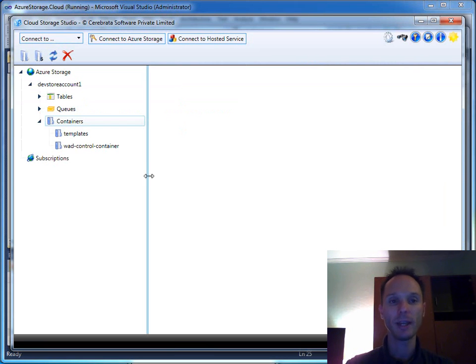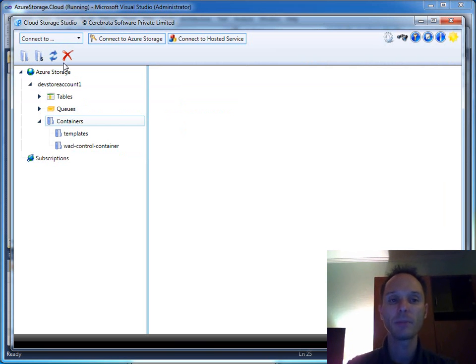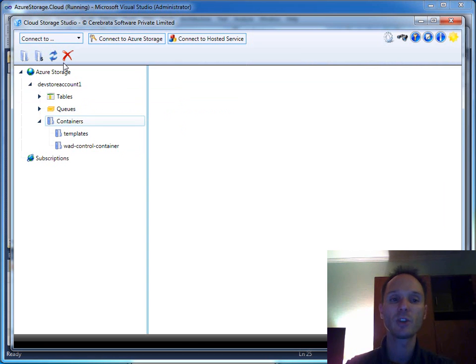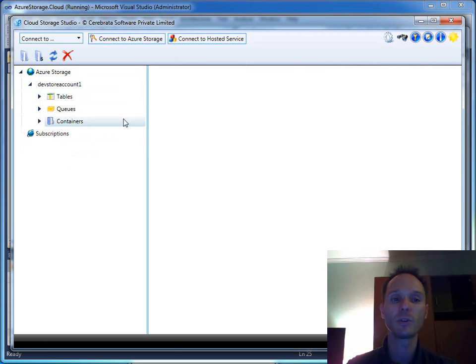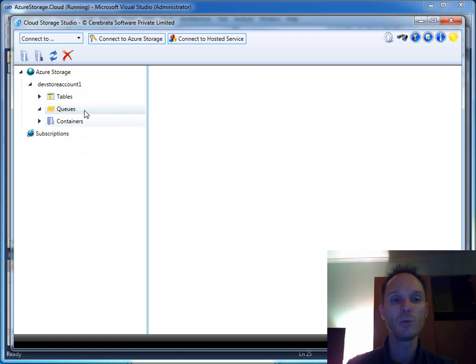What I want to show you here is the Cloud Storage Studio from Cerebrata. These guys did a great job in building an explorer with which you can take a look into your tables, queues and blob store containers.